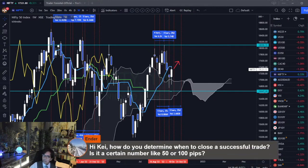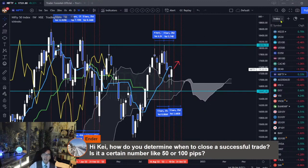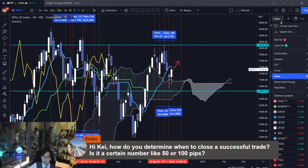Ender asks: Hi Kay, how do you determine when to close a successful trade? Is it a certain number like 50 or 100 pips? No, I simply exit whenever the market retraces. I have a couple of videos about my entries and exit timings, so you can search 'exit' and 'ForexK' on YouTube to find my exit videos.